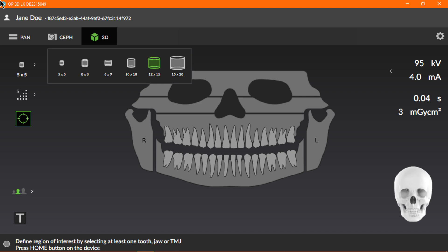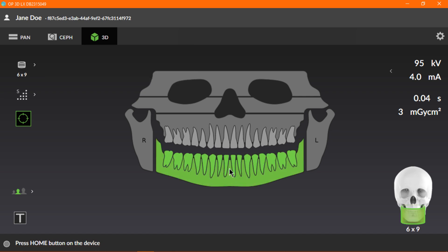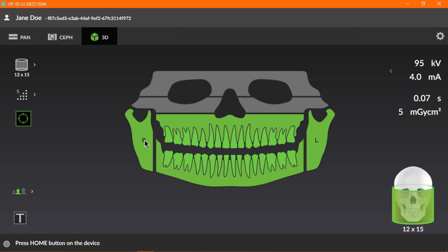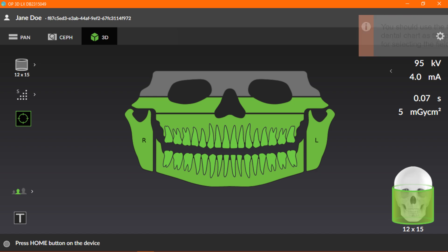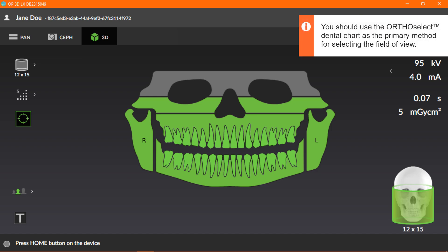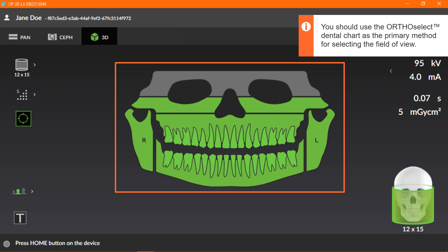For this example, we'll select the lower jaw, upper jaw, left and right TMJ, and the maxillary sinus. The skull on the GUI illustrates an approximate coverage of the selected field of view. It's important to note that you should use the OrthoSelect Dental Chart as the primary method for selecting the field of view.